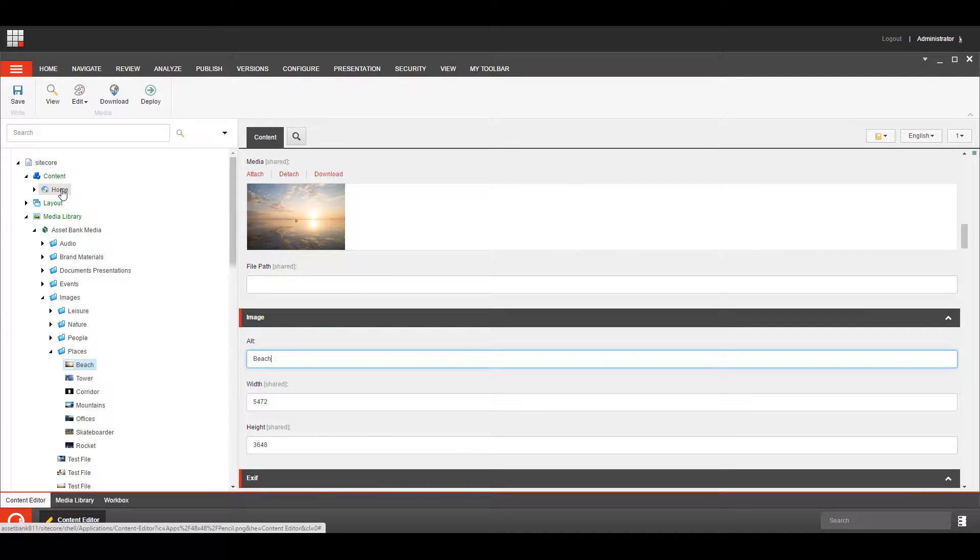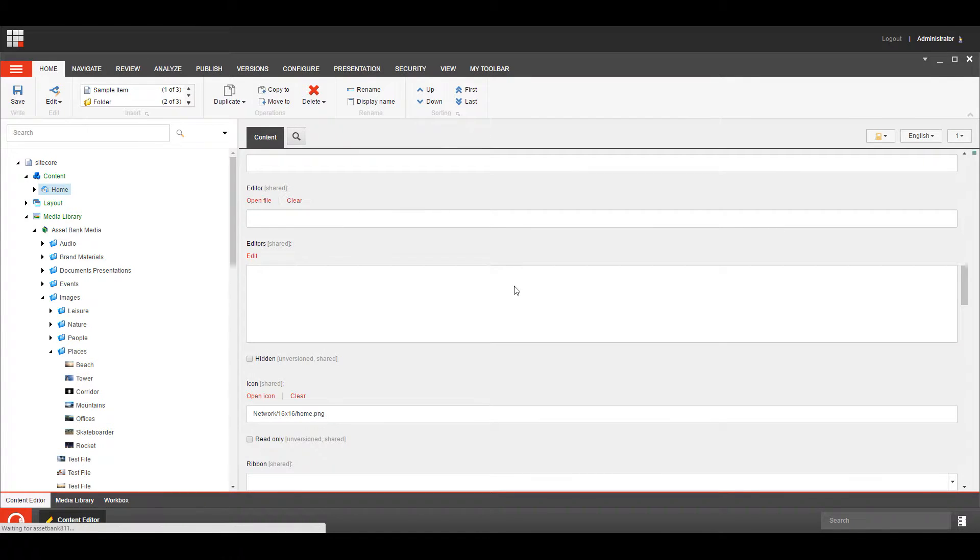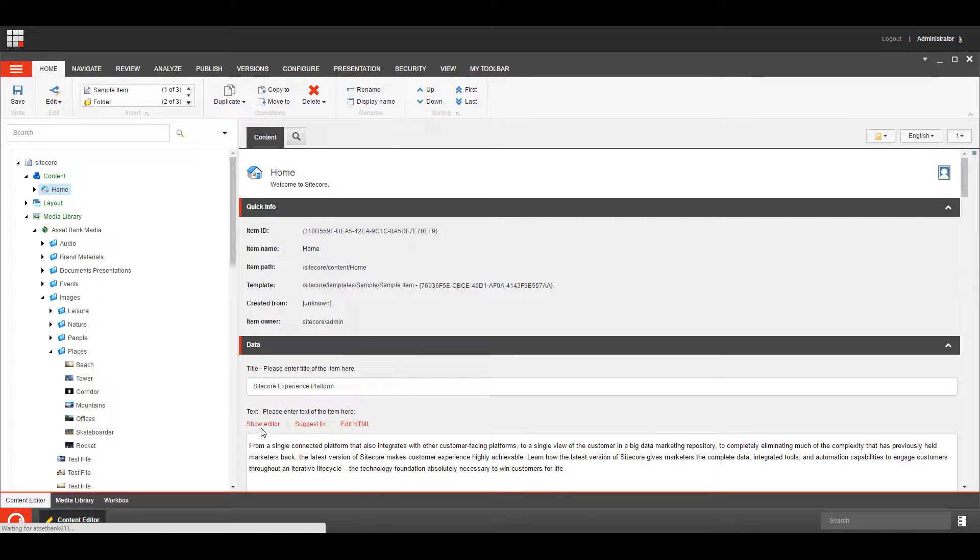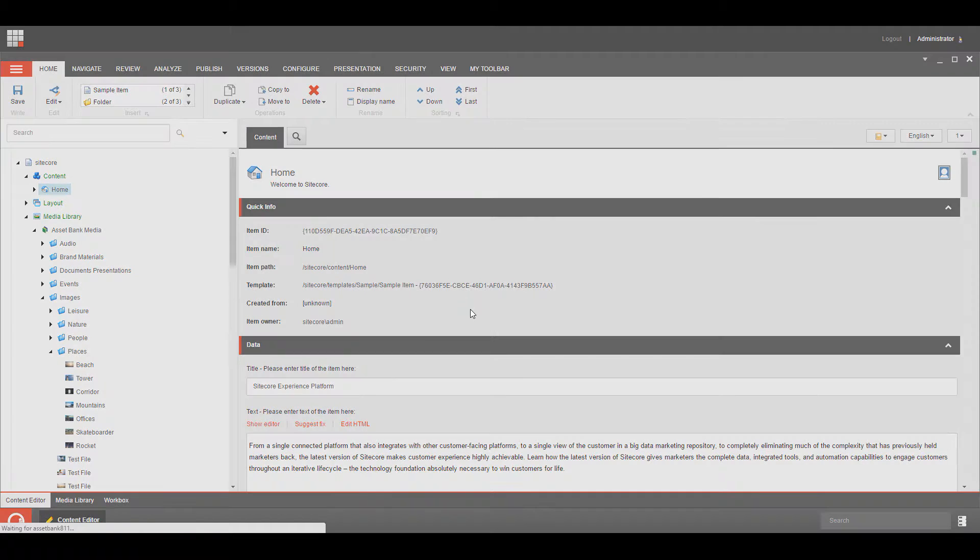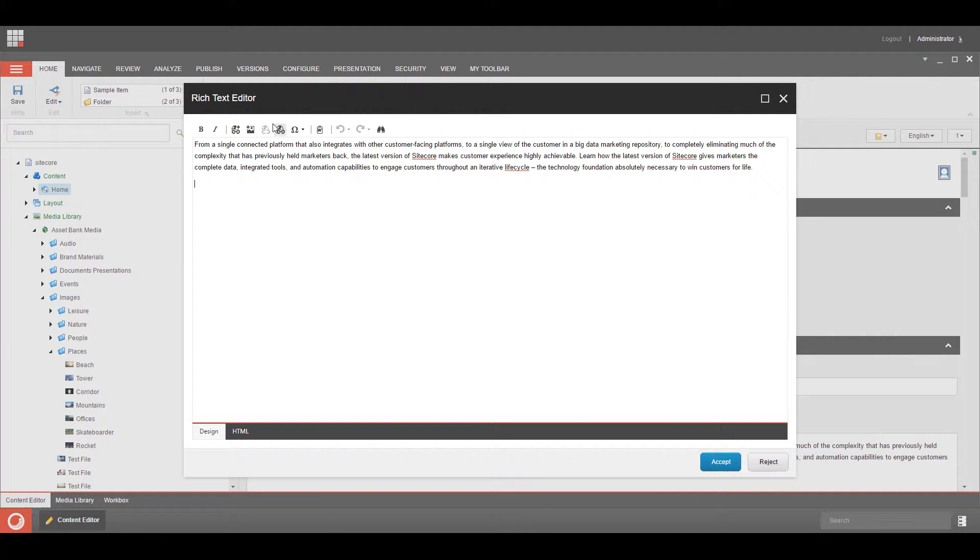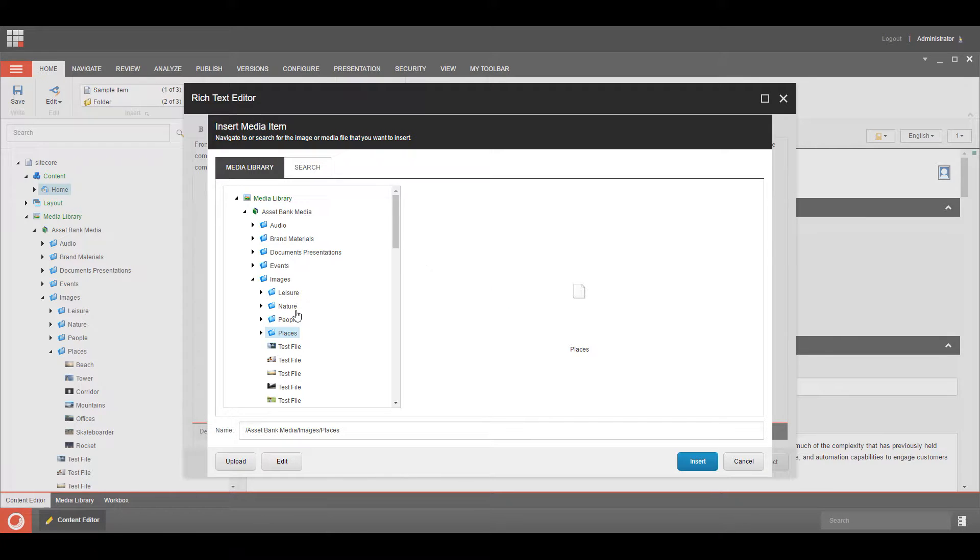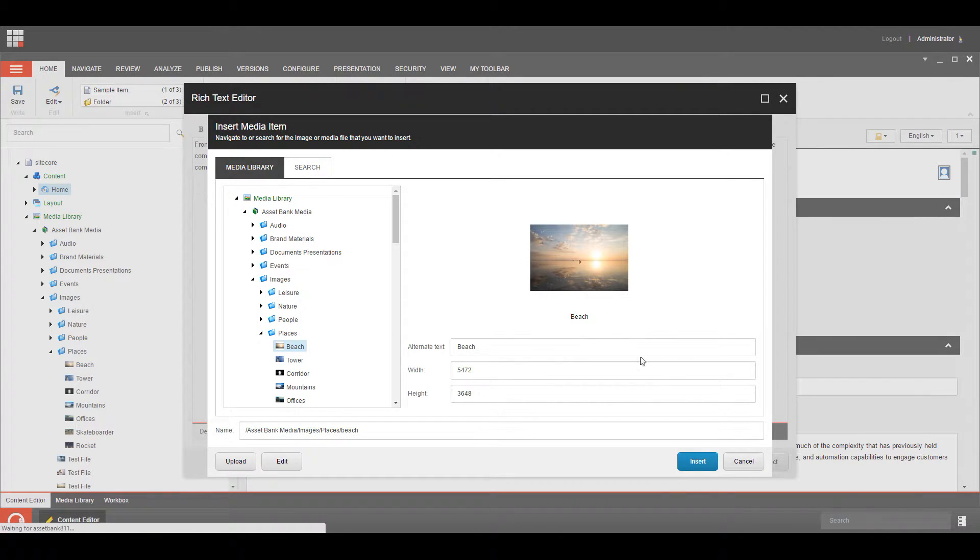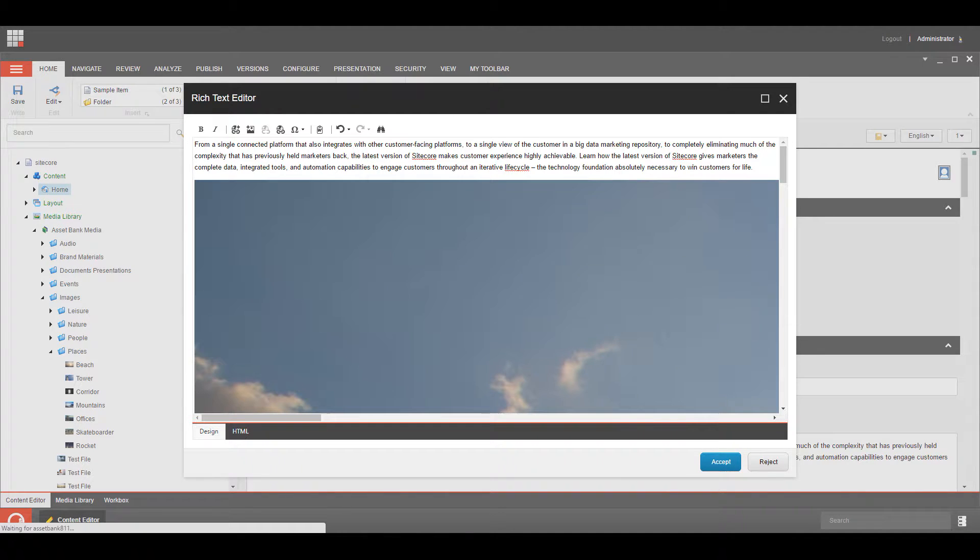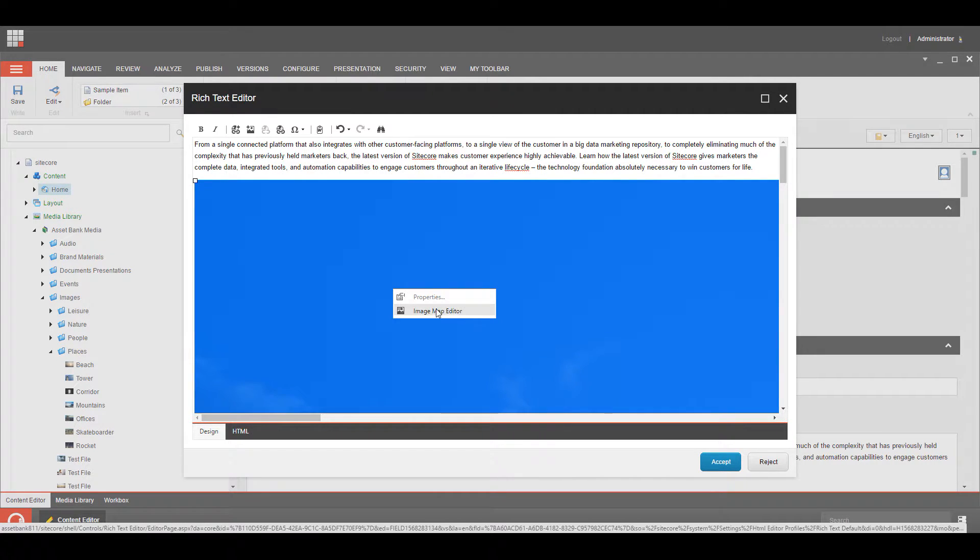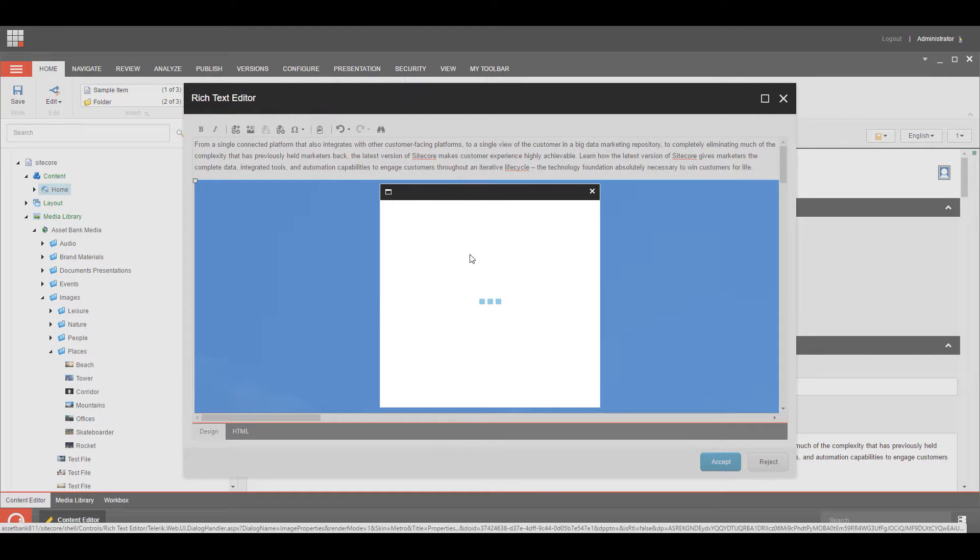So what we're going to do is we're going to go onto the home node, we're going to place this item just using the standard Sitecore functionality, so we've got a rich text item here, we're going to find our beach, we're going to insert it, so it's a little bit big, so we're going to change the size of our image.